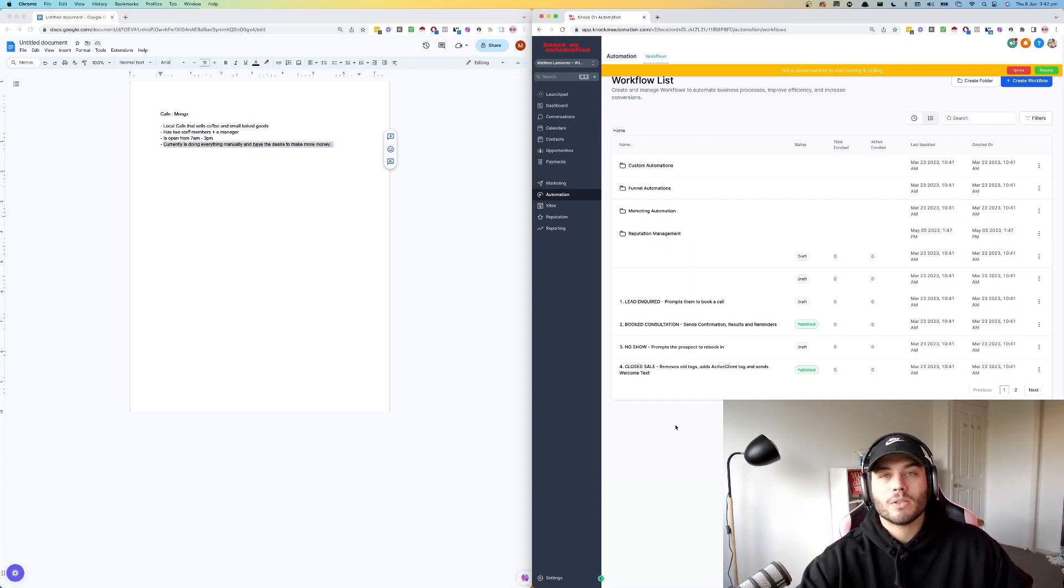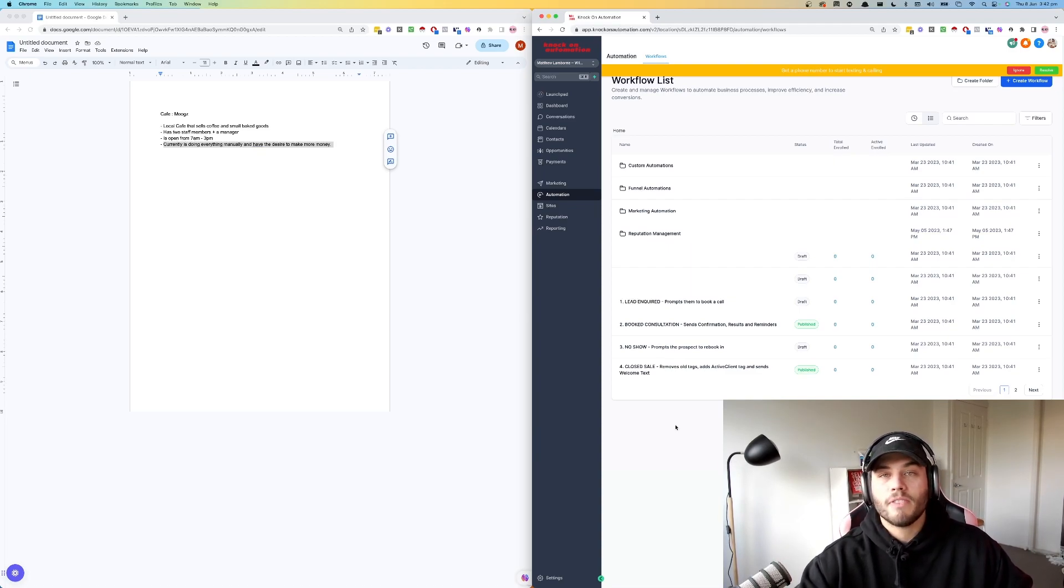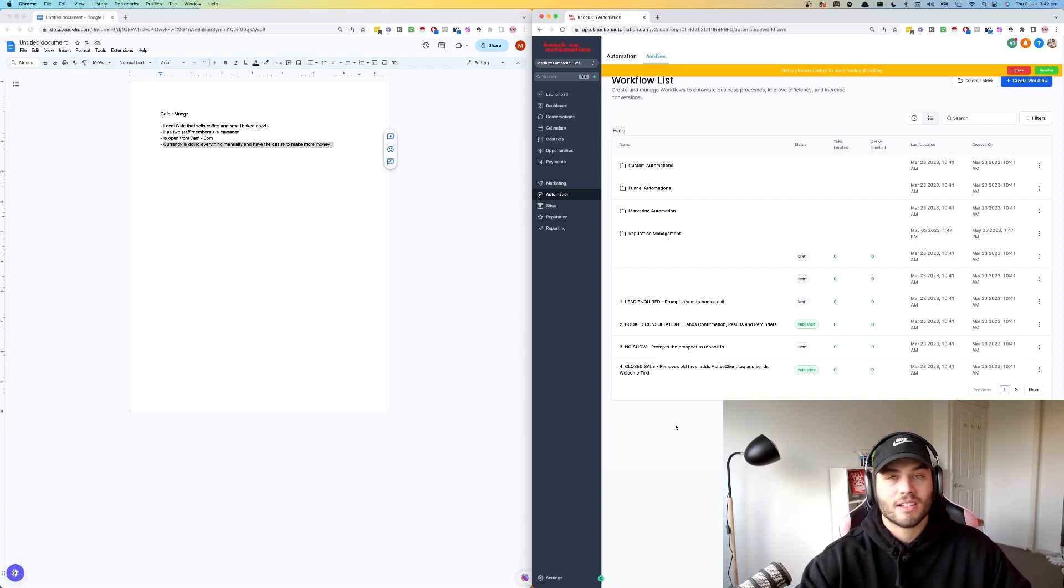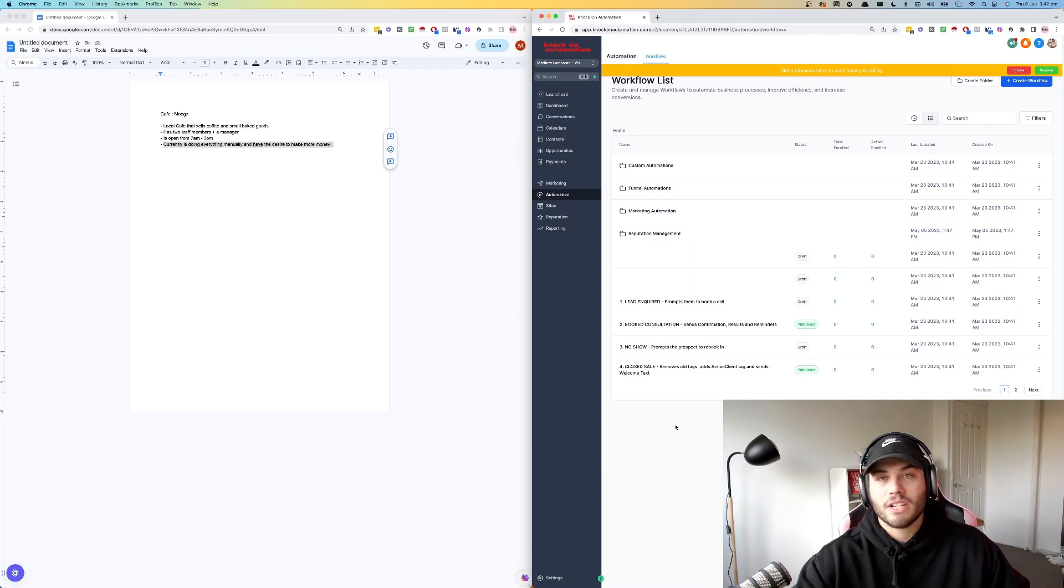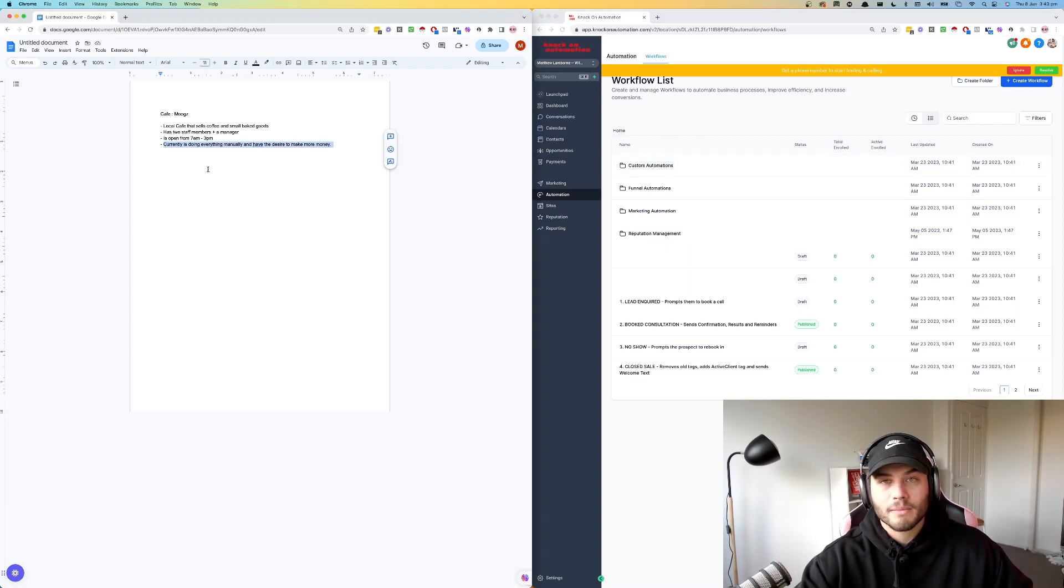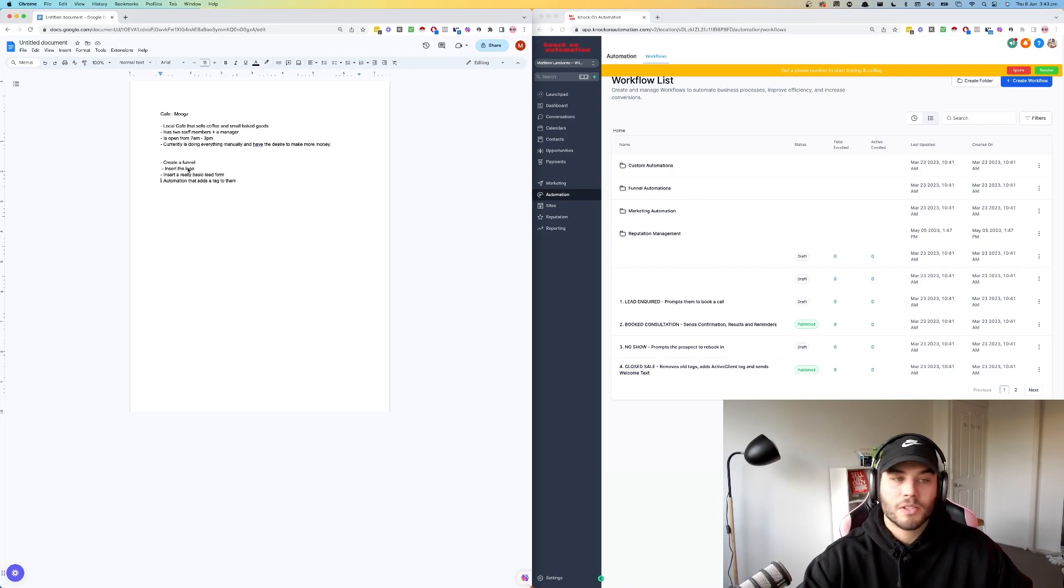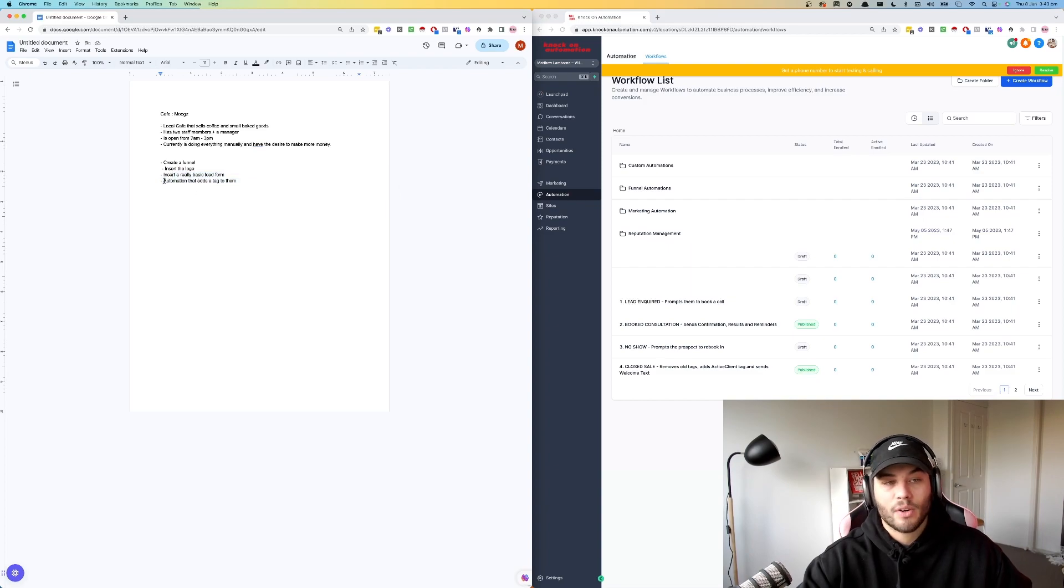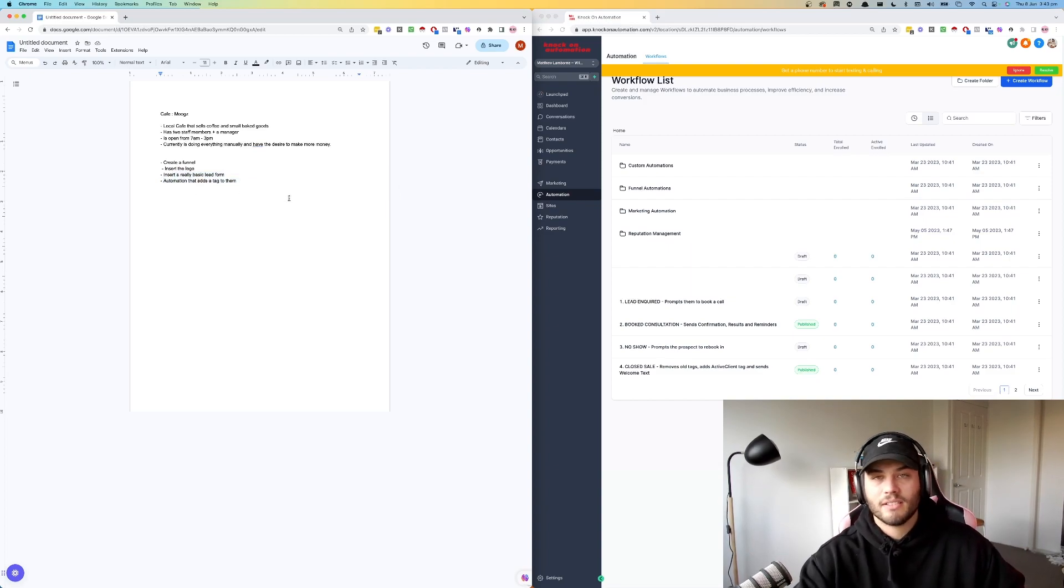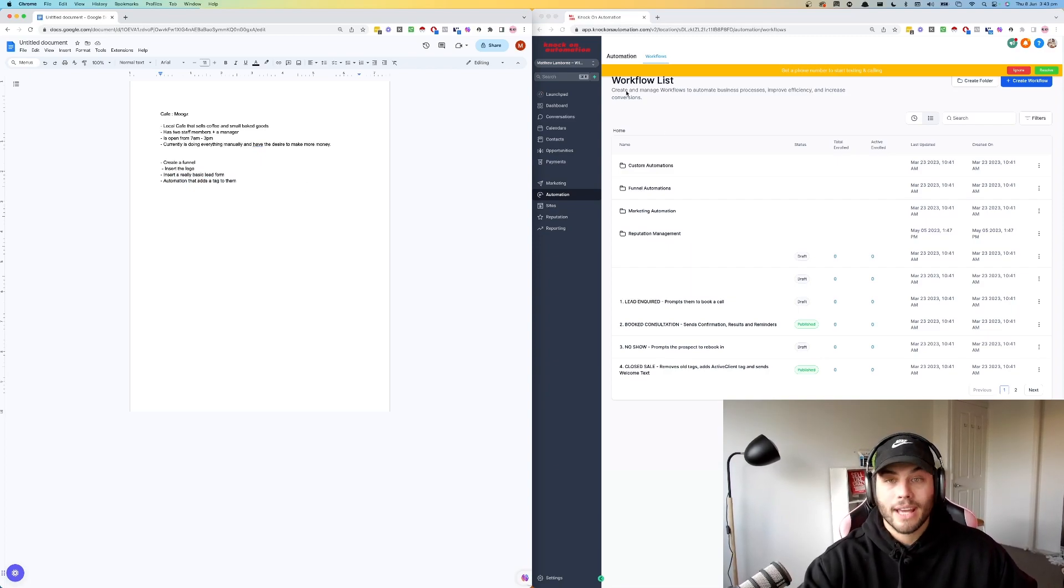The first thing we're going to be doing is introducing a customer data collection system. It's just going to be a QR code that you can scan at the front counter, which will then capture your details in exchange for some kind of offer. We are going to create a very basic funnel, insert the company logo, insert a really basic lead form and have an automation that sets them up as attended or some kind of tag that signifies that they came into the cafe.